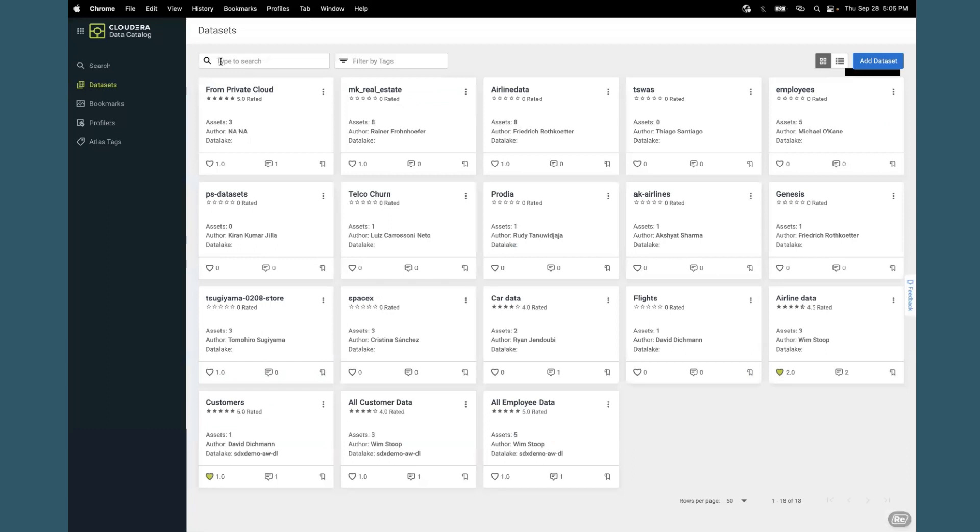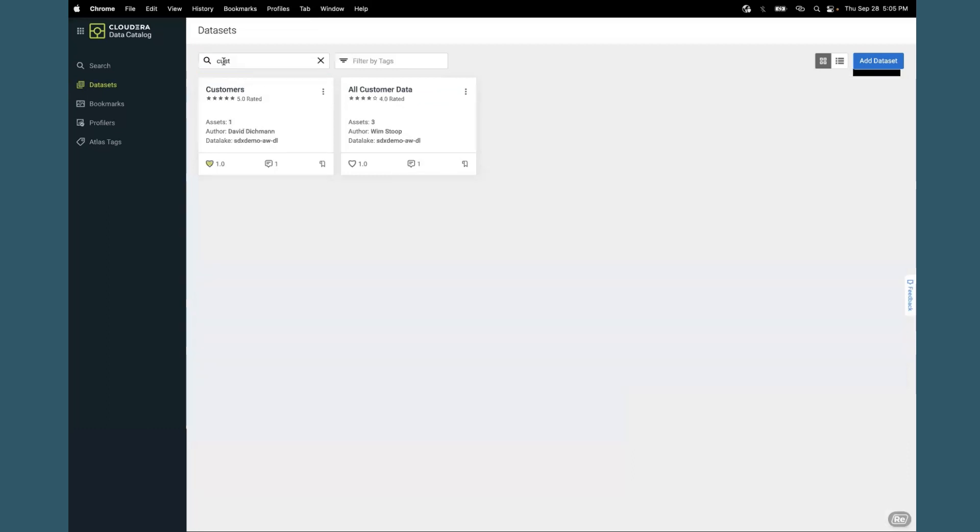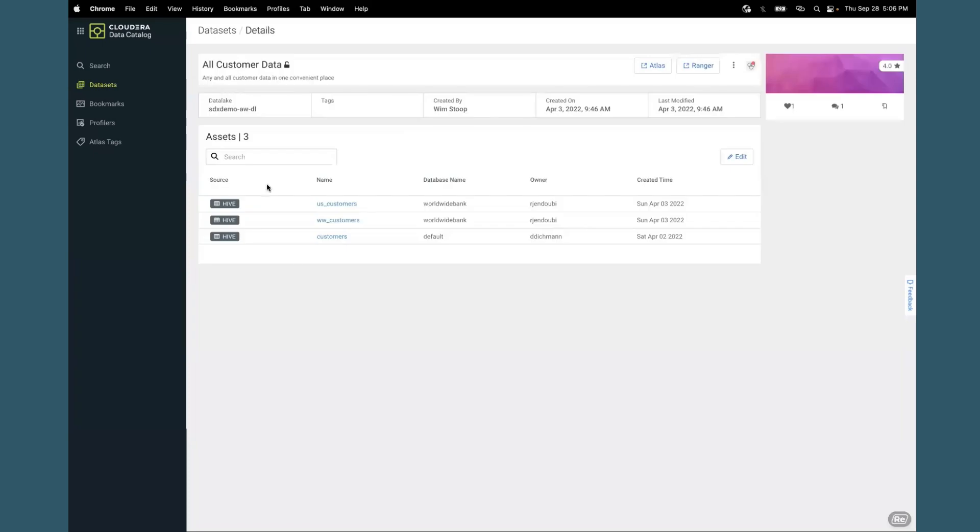I'll search for customers, and I find two data sets that have been created. I can look at who authored these data sets, in which data lake they exist, and how many assets there are. I pick the customers data set and see that there are three hive tables from this particular data set.